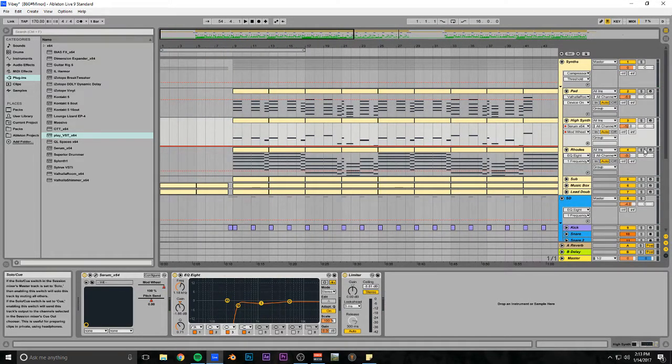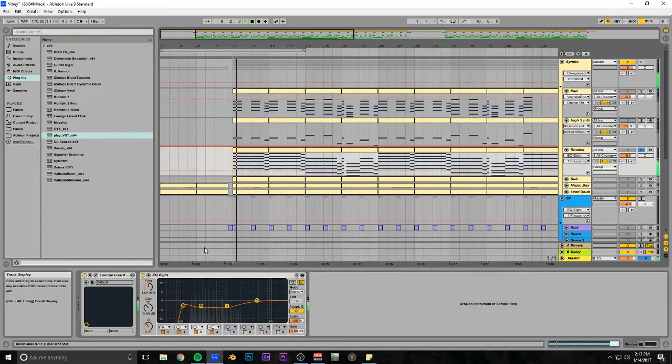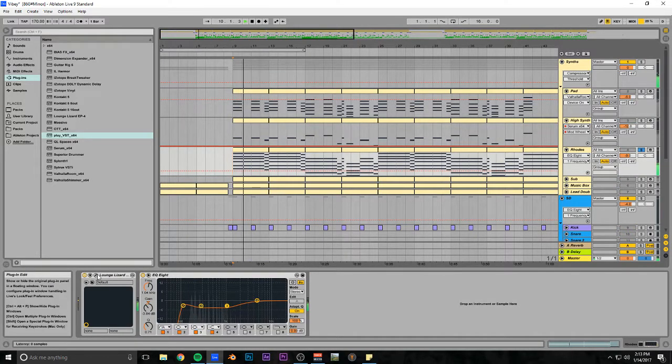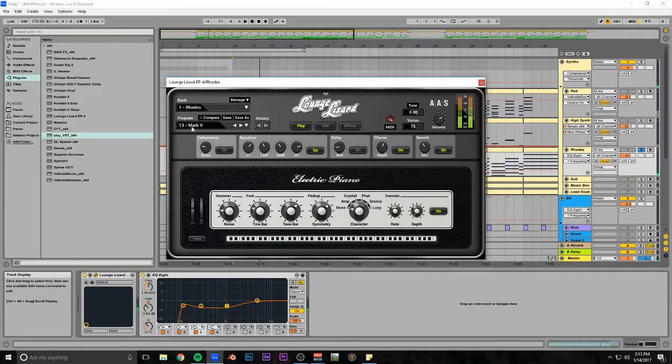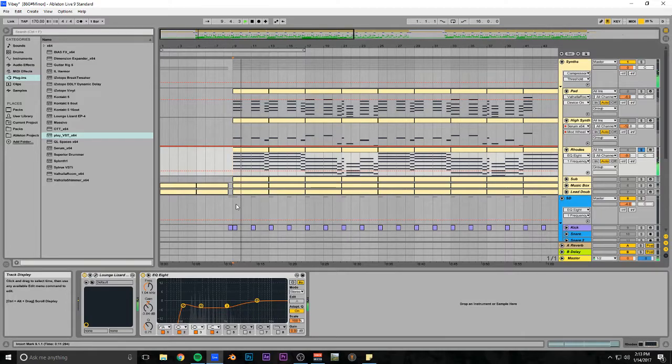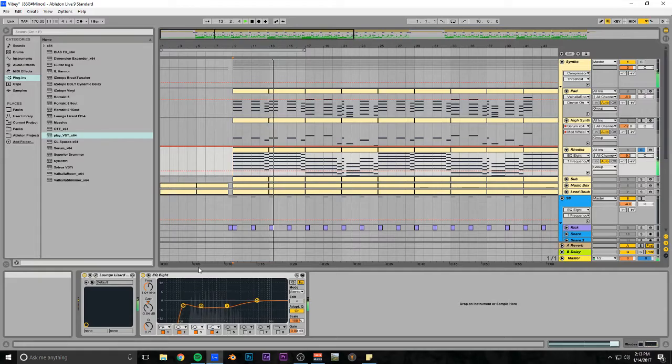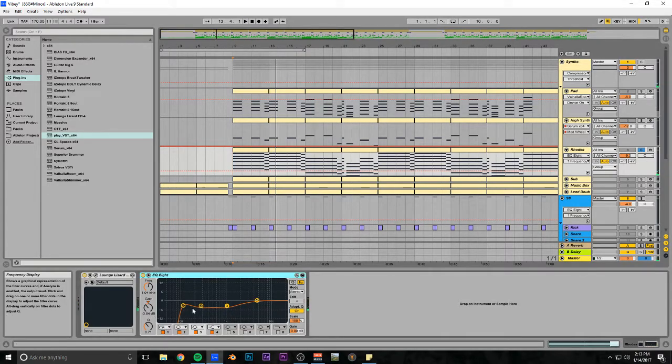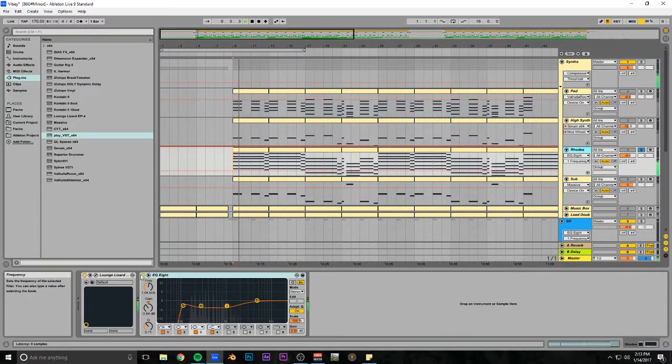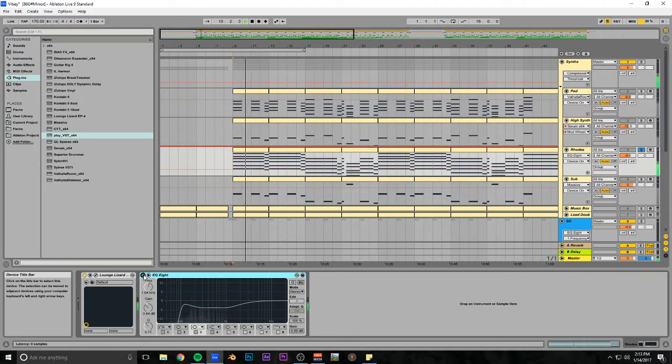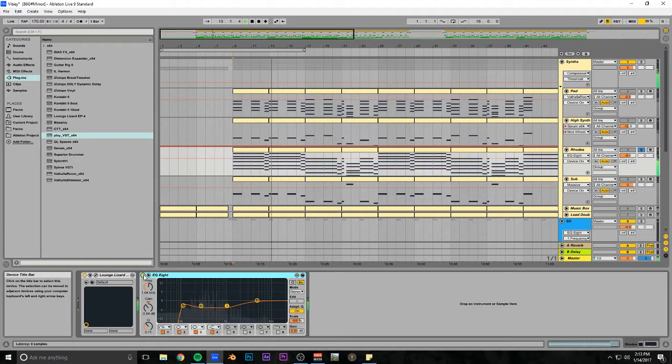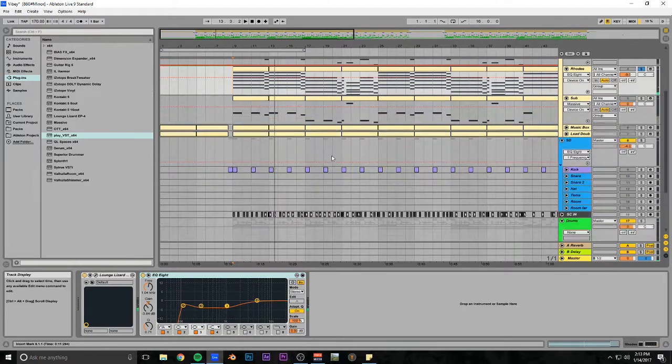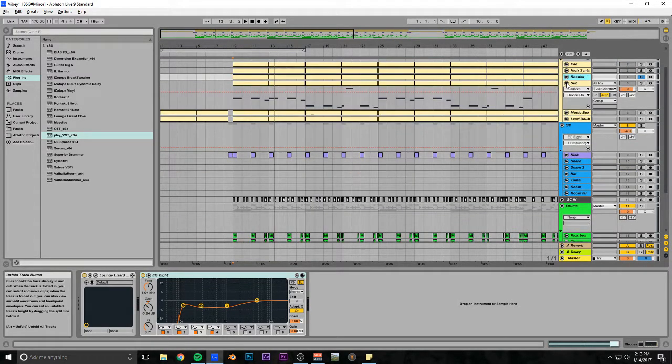I've got a Rhodes because I love Rhodes keyboards. This is Lounge Lizard Rhodes 13 Mark 5, just a preset. I've got this EQ which is kind of sculpting the sound to taste. It's very subtle but most EQs are.